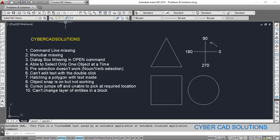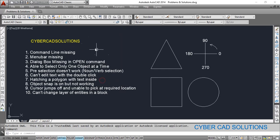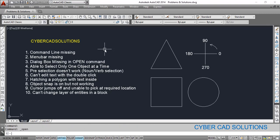The second problem is the menu bar missing. If you don't have the menu bar, to get it back you can go to the Quick Access Toolbar and pick the last button. At the bottom you will have a 'Show Menu Bar' option — just click that and you will get back your menu bar.